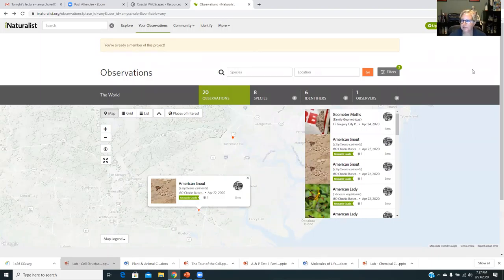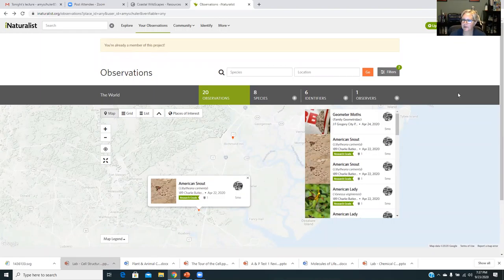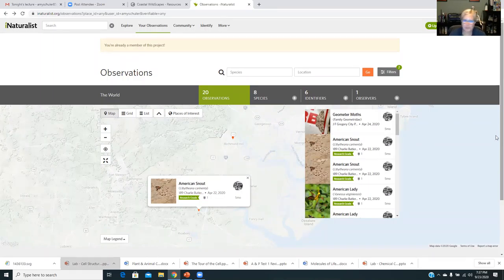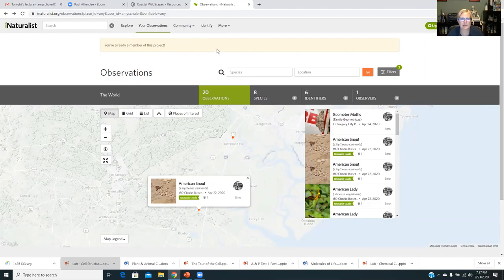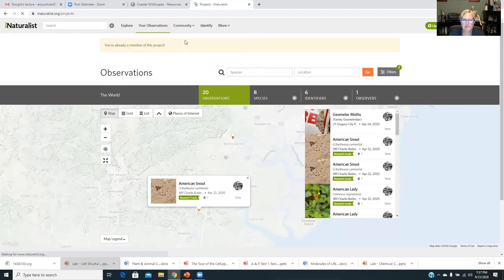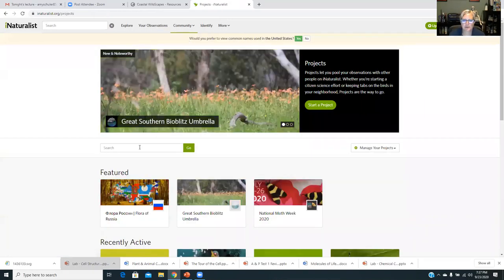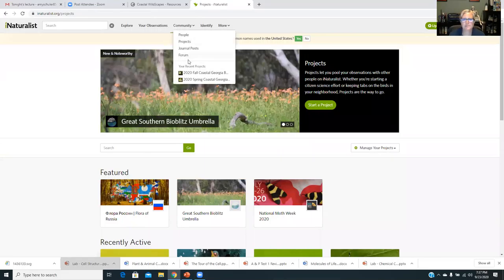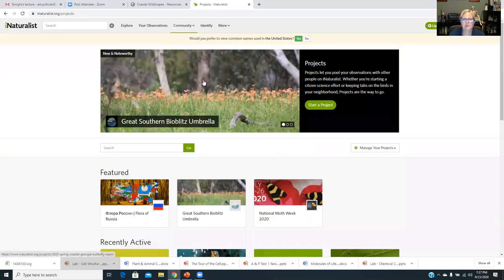It's just kind of getting used to it and figuring out if you're going to do it on your phone or if you're using your camera and you're going to download it later, you can just do it on your computer like I'm doing here. Wonderful resource. And I hope that you all will join our project and contribute to that in October, something to do outside, socially distance, you can do it by yourself.